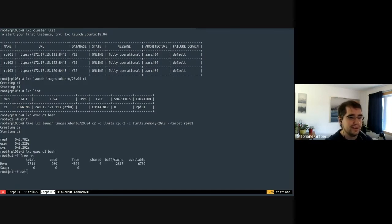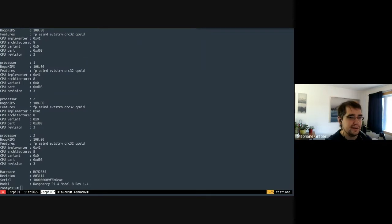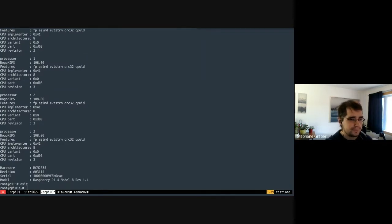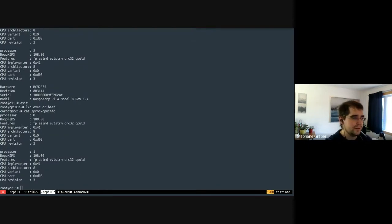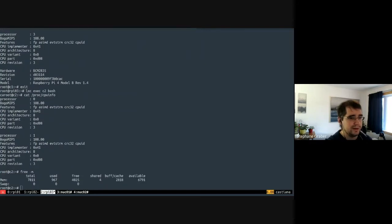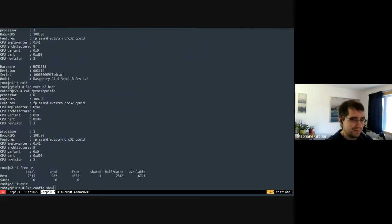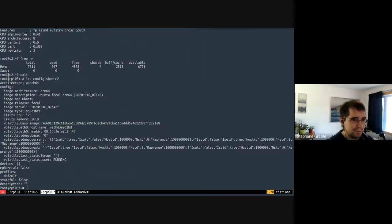For C2 we set limits of two CPUs and 2GB RAM. If we look at CPU info inside C2, we only see two CPUs. But looking at memory shows 8GB, which is wrong - that's unexpected behavior worth investigating.